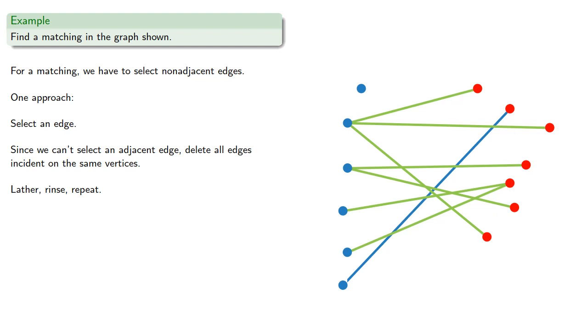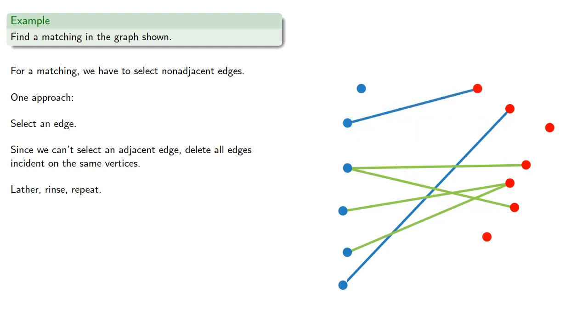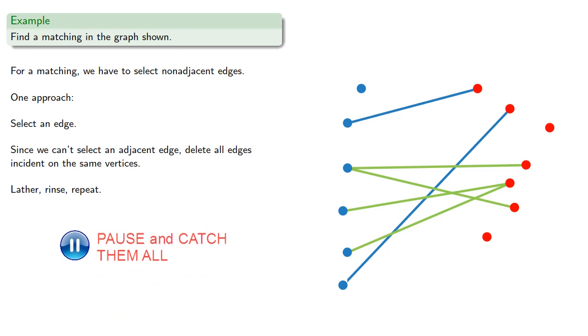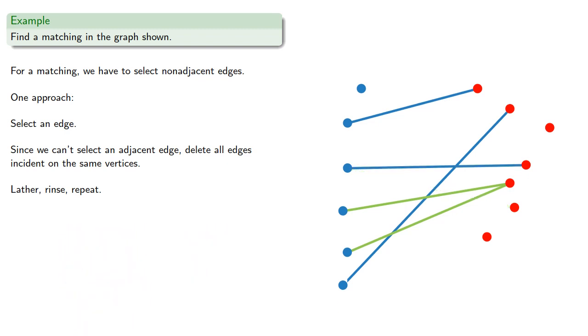We'll pick another edge. How about this one? Delete all the connected edges. And lather, rinse, repeat. Which gives us a matching, even though it's not a perfect one.